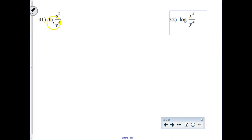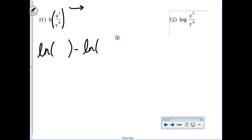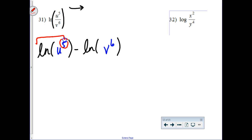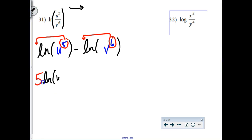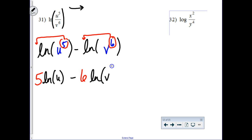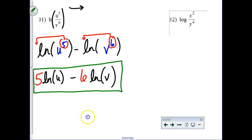This next one, number 31, we have the natural logarithm again. This time we have a division question. So we're trying to expand it, going this direction on the property. We have the natural log of the numerator minus the natural log of the denominator. So we've got u to the fifth minus natural log of v to the sixth. But wait, there's more. Using that power property, this exponent is going to come down in front of his logarithm, and so is this exponent — but only in front of their own logarithms. So you have 5 times the natural log of u minus 6 times the natural log of v. That is the fully expanded answer.